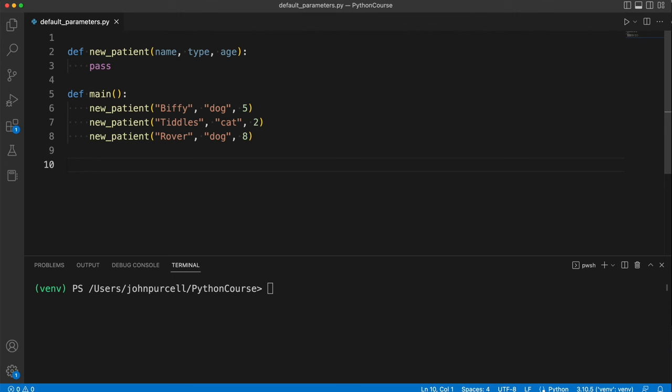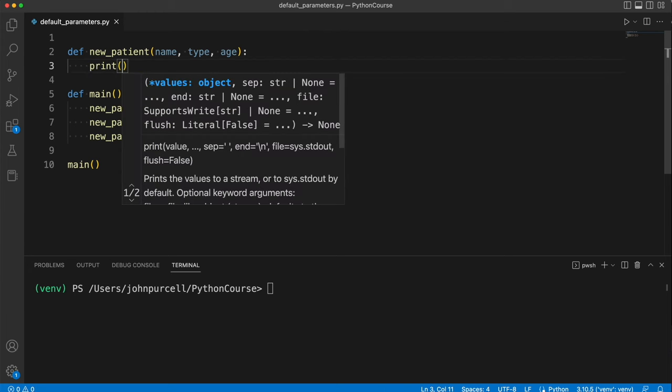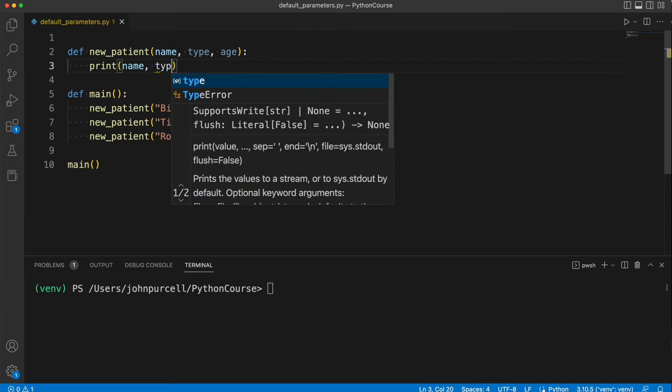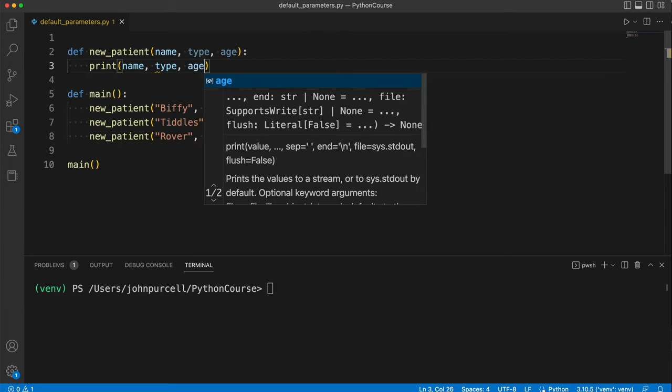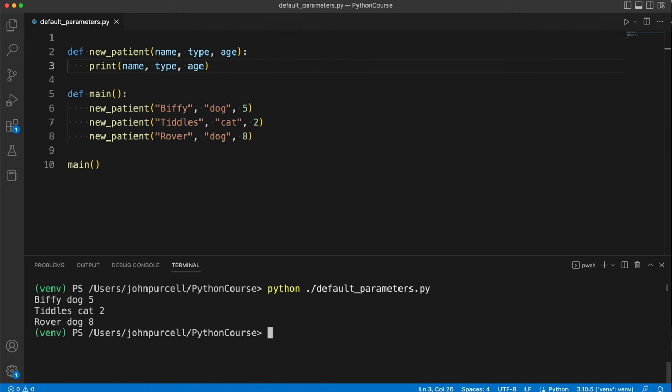So now I need to call main to trigger the whole thing off, and what's this actually going to do? Let's just print out these details for demonstration purposes. So I've got name, type, and age. So I'll try running it and see what it does, and it should be pretty clear what it does. It's just going to print these different animals.